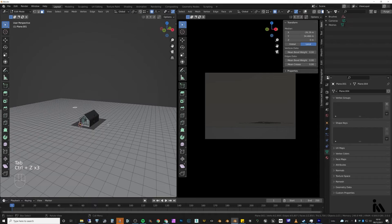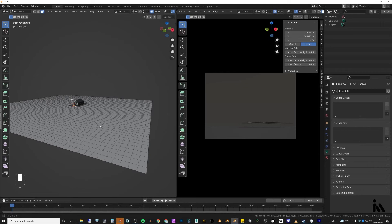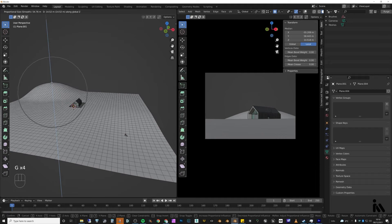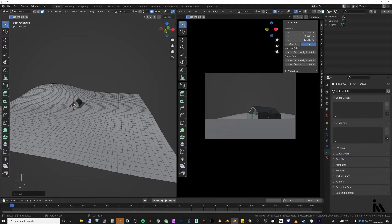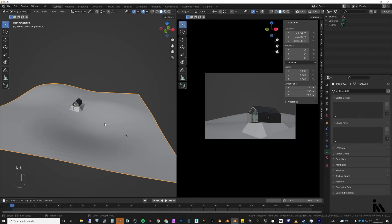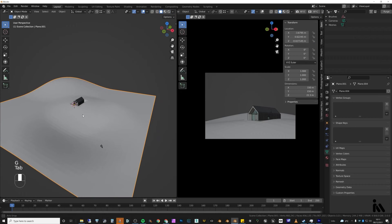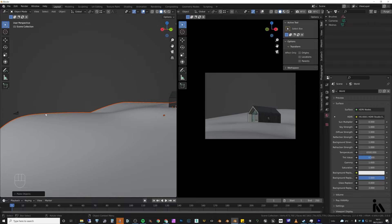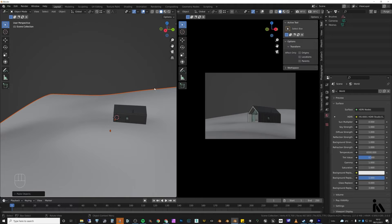I went into camera view so I can see how this is going to look in the end. I wanted the ground roughly where the camera is, close to the ground, with a hill in the background. Use the mouse wheel to scroll and move things around. In the middle I wanted a little bit of a valley so there's a foreground, midground, and background. I pulled certain vertices down and others up, and basically played with it until I got a shape I liked using proportional editing.